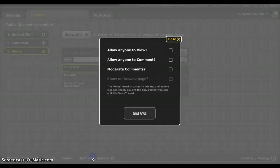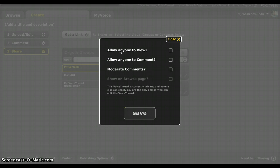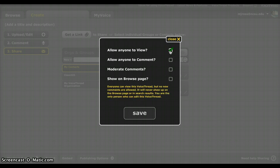And here is your publishing options. This is key. Do I want to allow anyone to view? Well, if you want anybody other than yourself to see it, you're going to have to click yes to this. And it will give you an explanation of what you've done right here. Do I want to allow anyone to comment? Right now, anybody in the world can see the VoiceThread that I've just made. But I'm the only one who can comment.